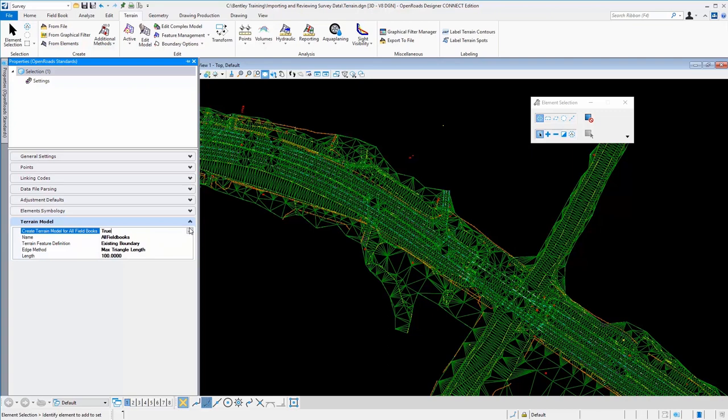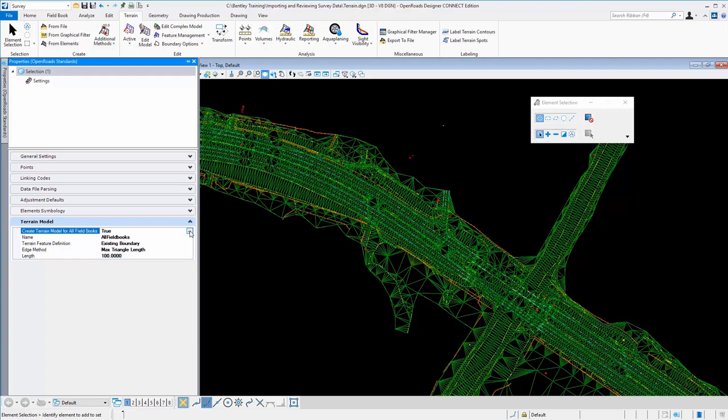So what that means is as it's being processed, it's going to automatically generate the terrain model. Now if you have a situation where you don't necessarily want to create that terrain model automatically when you import your data, you can simply set this to false. And what that would do is bring in all of your survey and draw all of your features, display all of your features into the MicroStation file, yet you wouldn't have a terrain model.